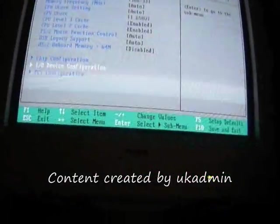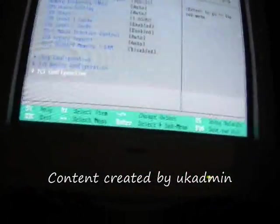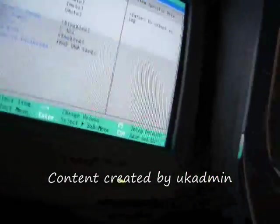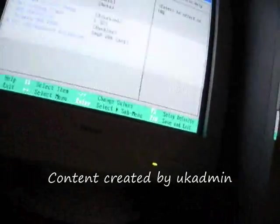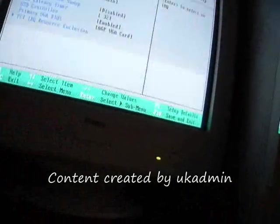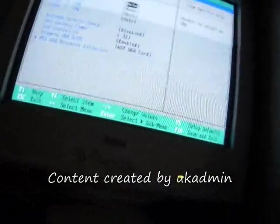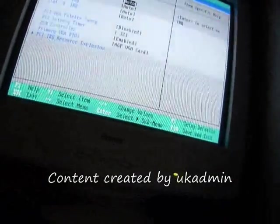Back out of that. PCI configuration: slots 1 to 5 all auto.